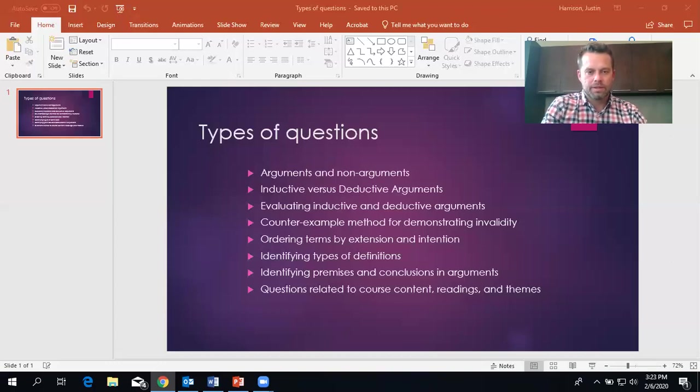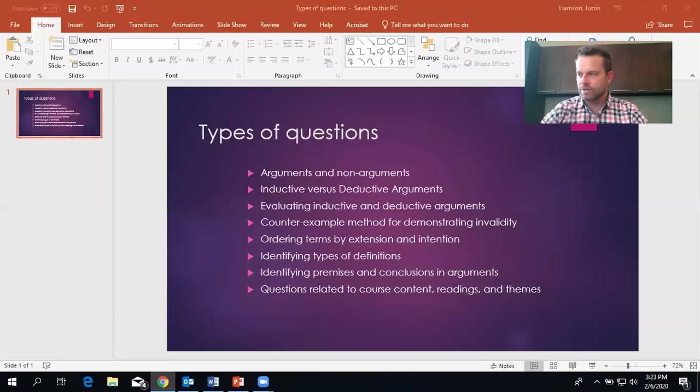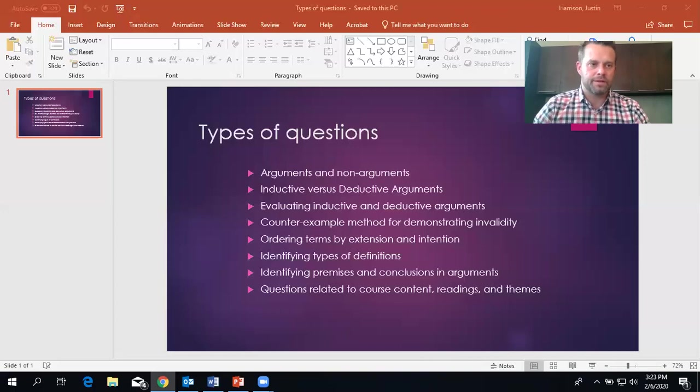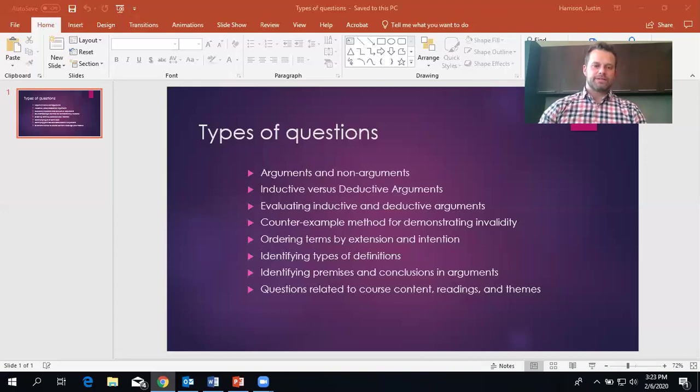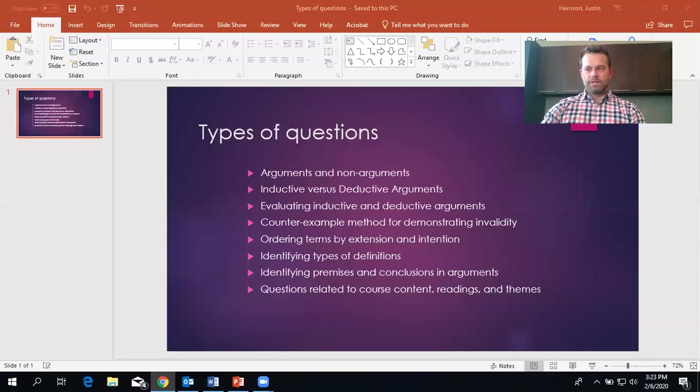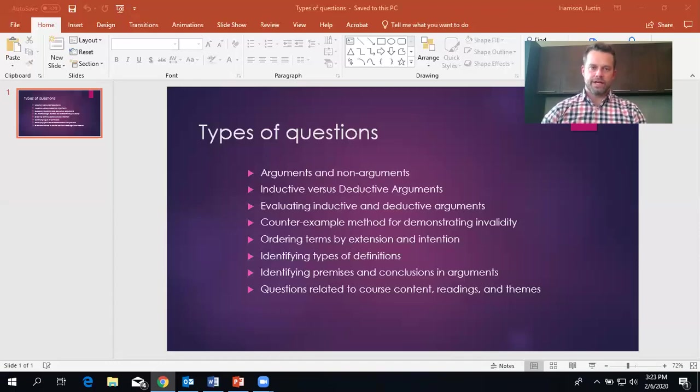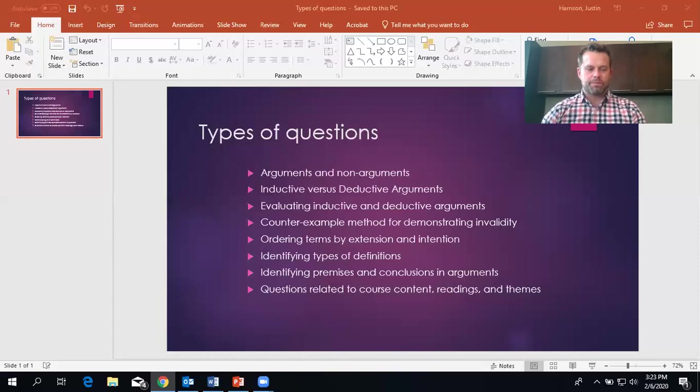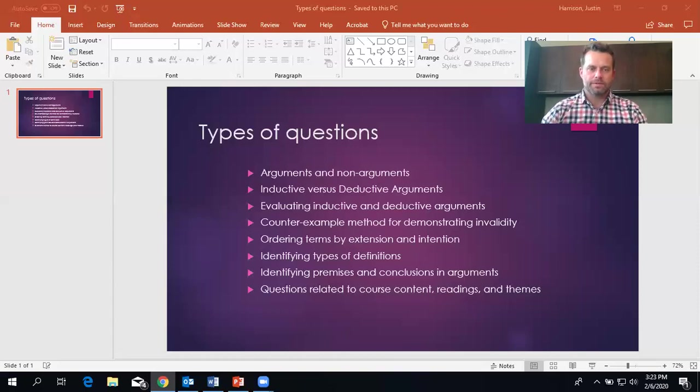I think these are the more simple questions I try to ease in on the exam. Next is inductive versus deductive arguments. So there's a big section. I have videos with a bunch of sample problems where we go through different types of arguments.